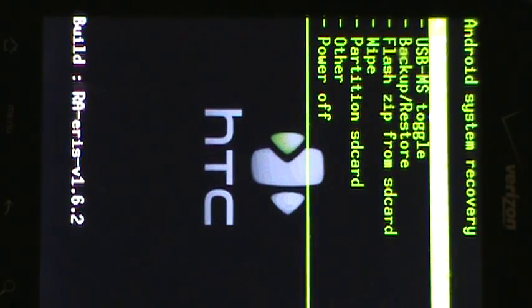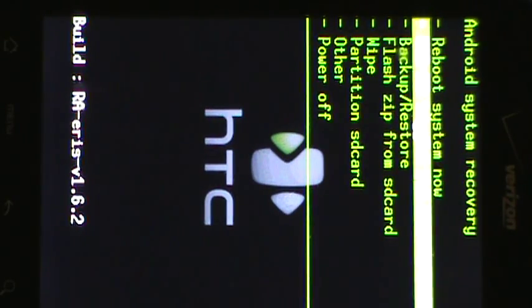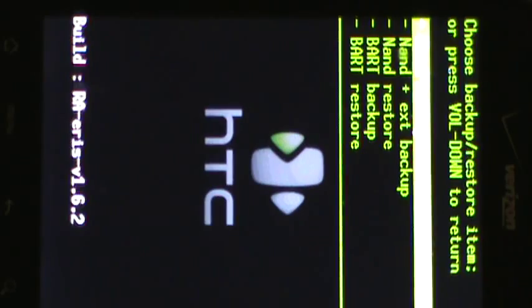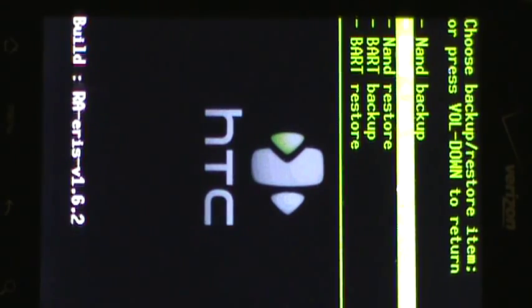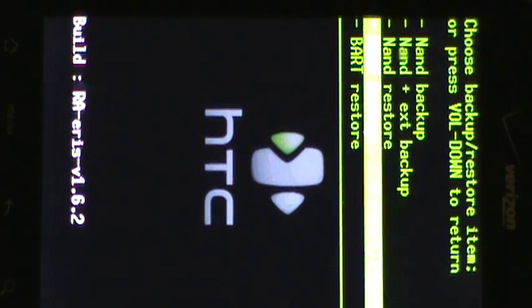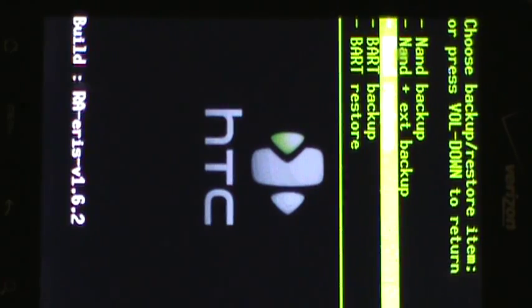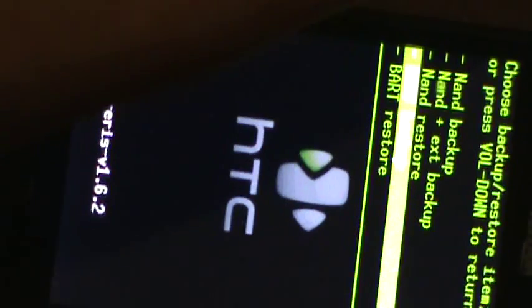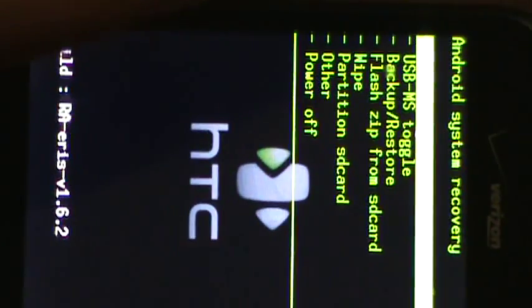And then you're going to see this screen. There we go. Now, this was the backup restore I was talking about. You would backup the NAND and the BART. And to go back, just push the volume down button.